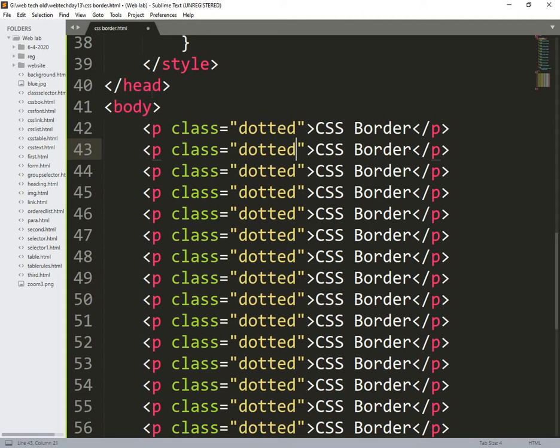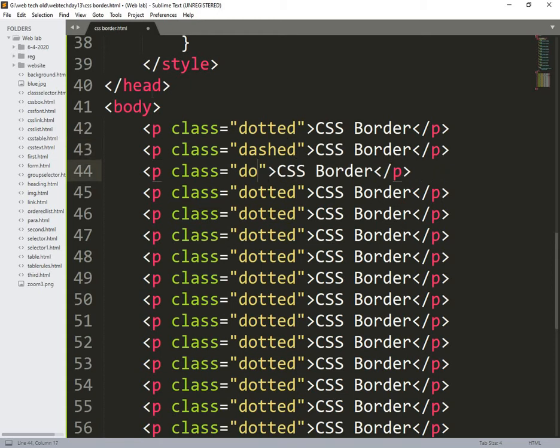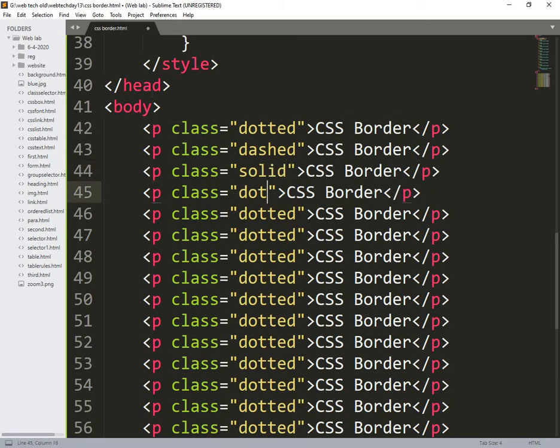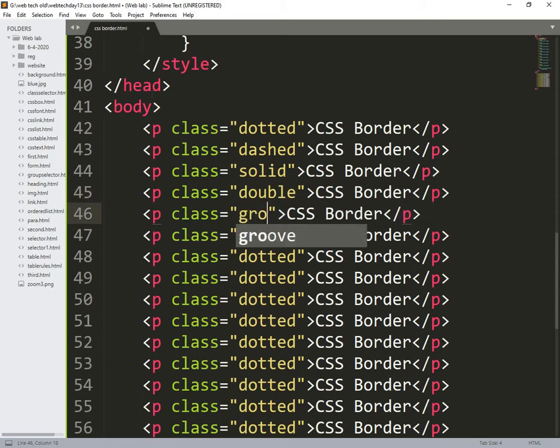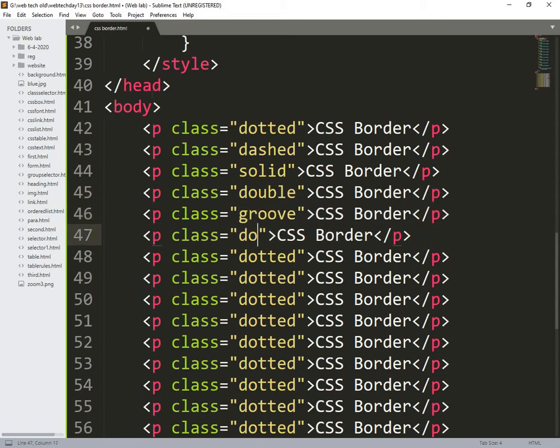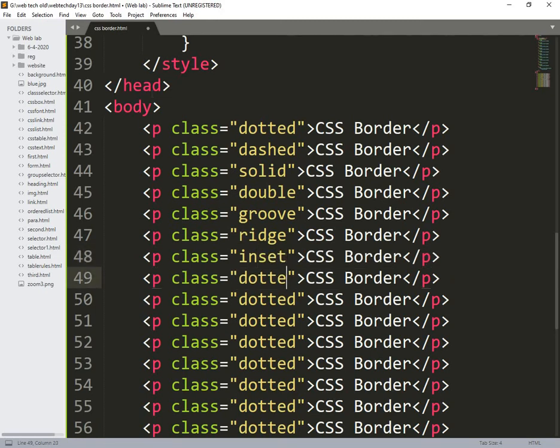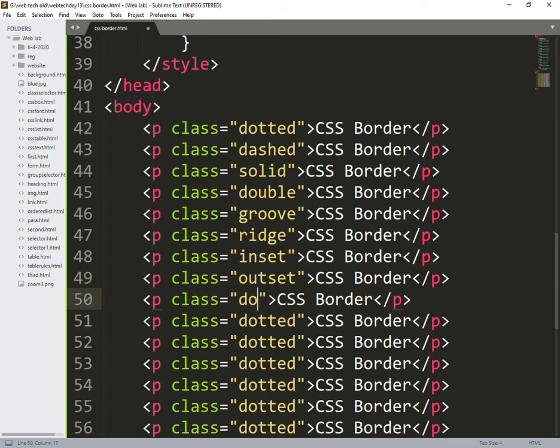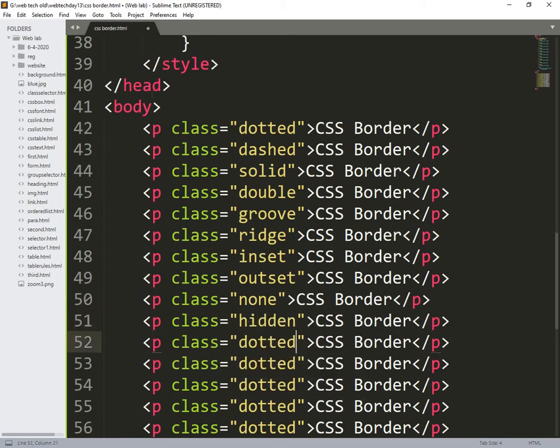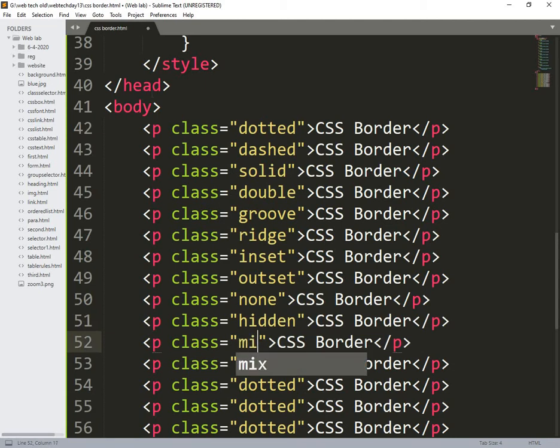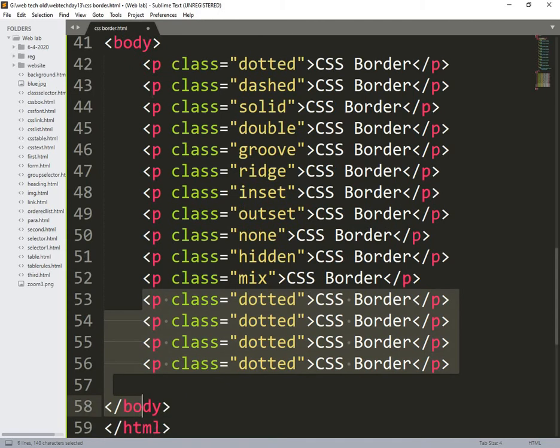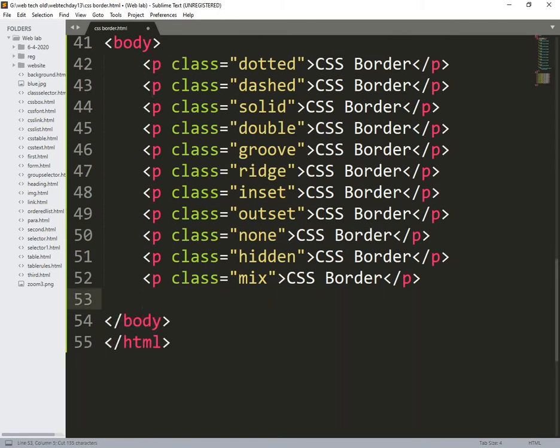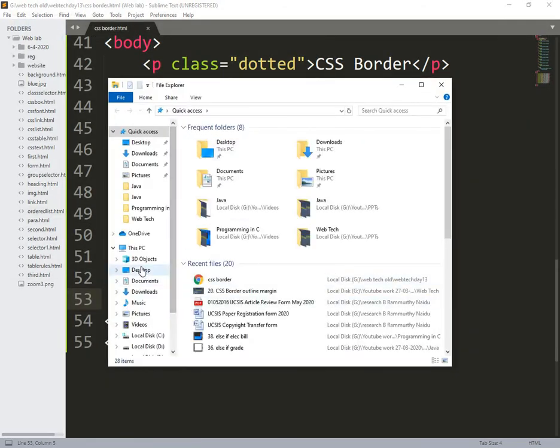So I think these are enough things. So now here the class is dashed, so the next one is solid, so the next one is double, the next groove, ridge, inset, outset, none, hidden, mix. Now I save this file and now I am opening that file.